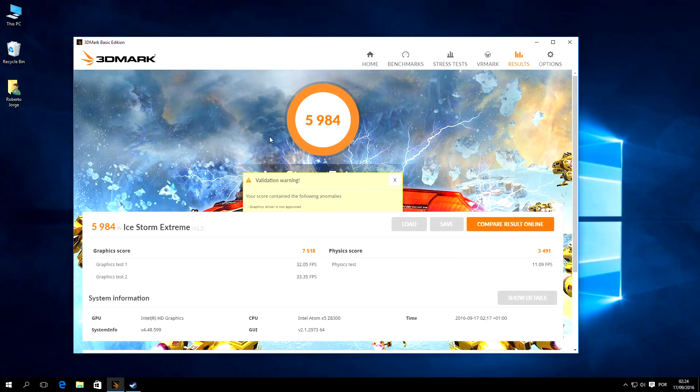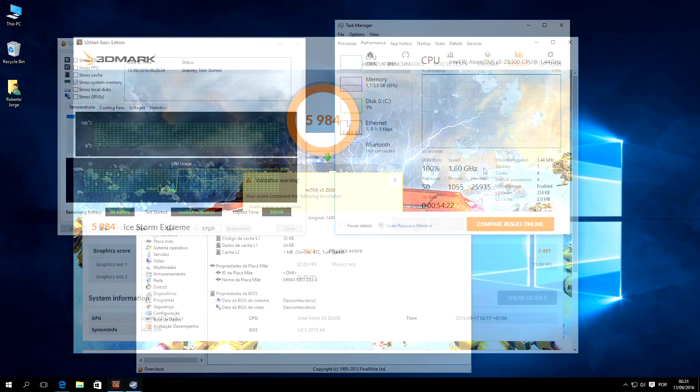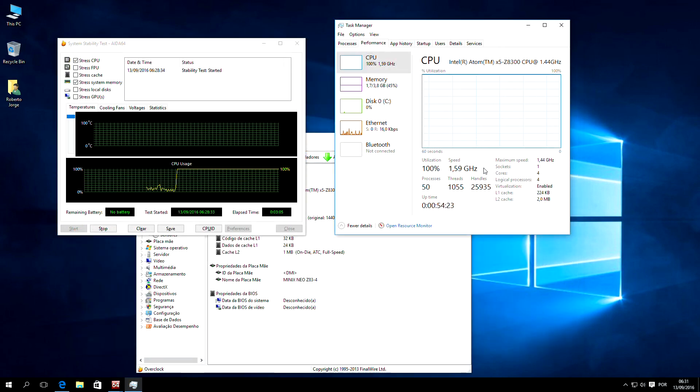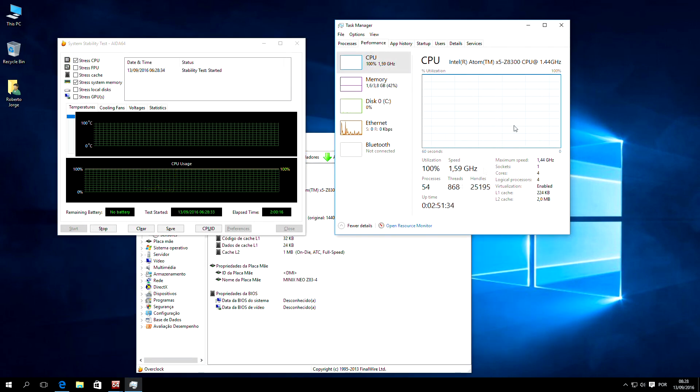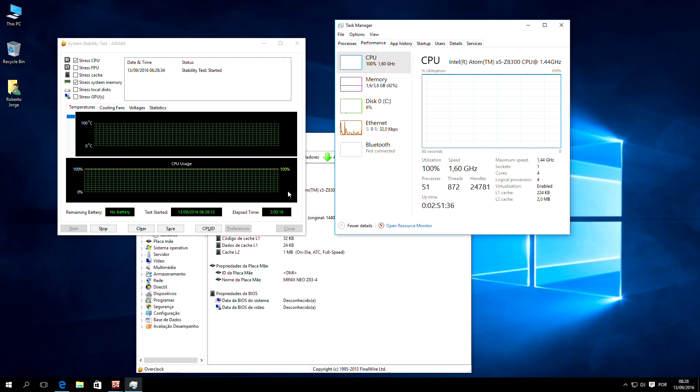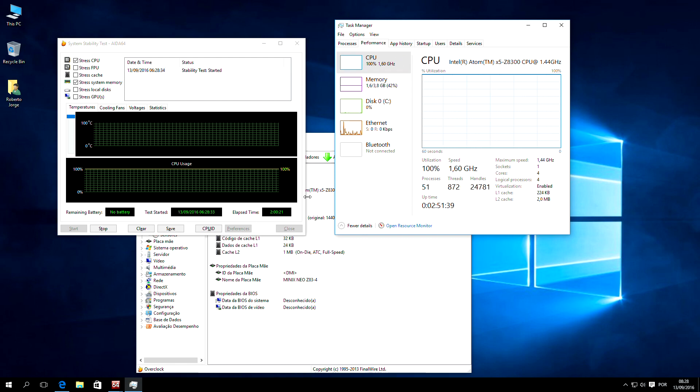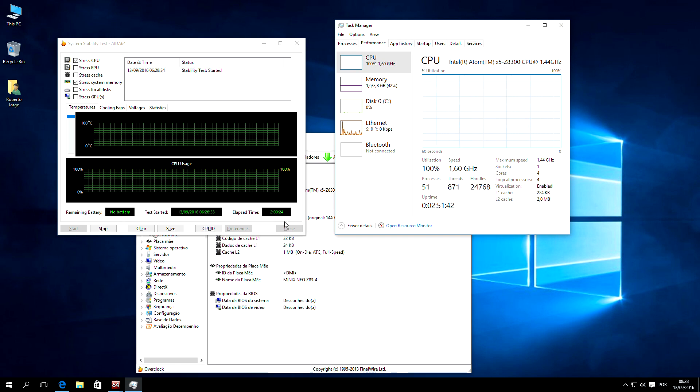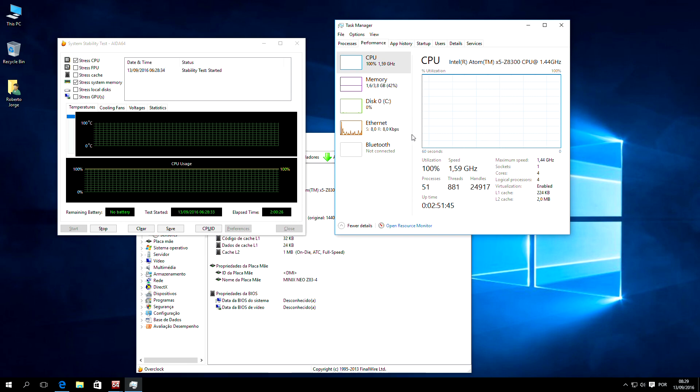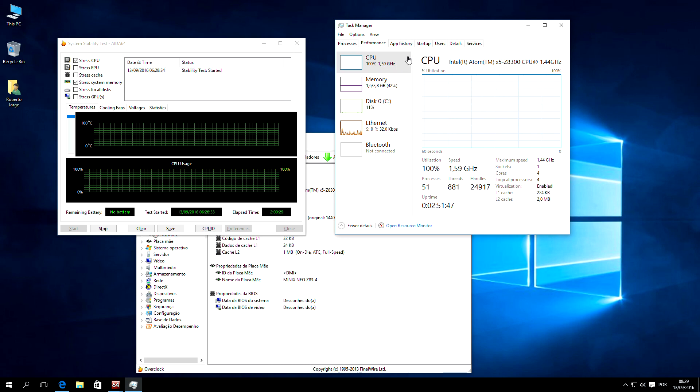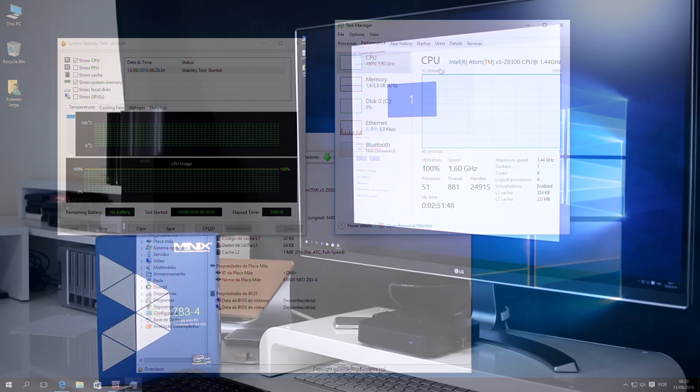3DMark's Cloud STORM Xtreme with a score of roughly 6,000. And finally, running the usual stress test on the CPU and RAM for 2 hours, the Z83-4 showed no signals of thermal throttling, which is great, especially for those of you that will be using this machine for a Plex server or similar.